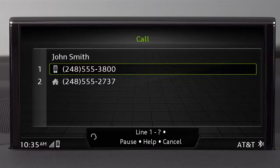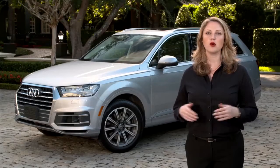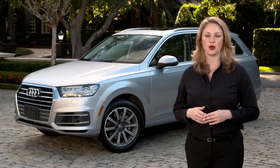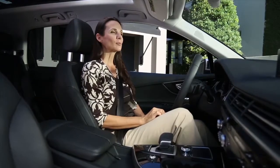Call John Smith. It's important to say the name exactly as it appears in your directory, both first and last names. If there are multiple numbers for a contact, add home or cell on the end of the command. Otherwise, the system will ask which number you want to call. Call John Smith's cell.